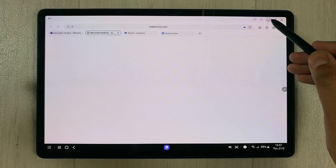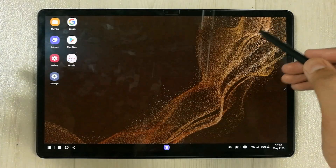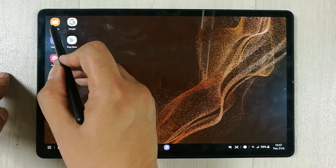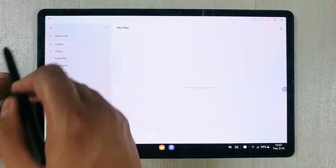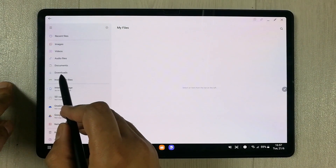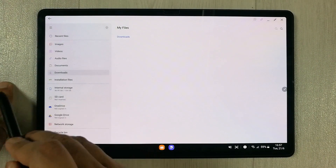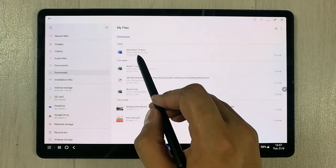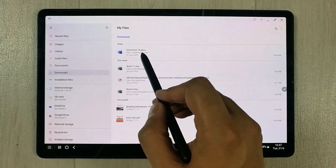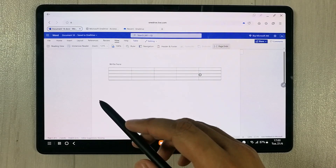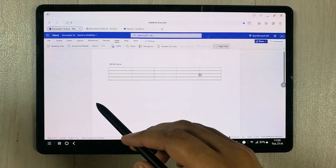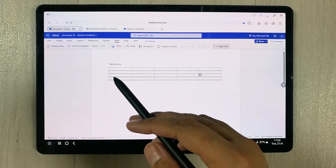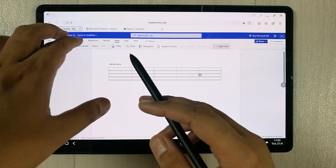To access the downloaded file, go to your My Files folder, then select Downloads, and you'll see your document downloaded there.